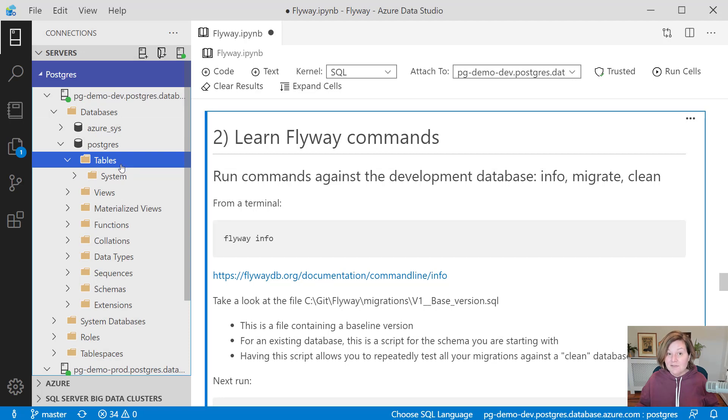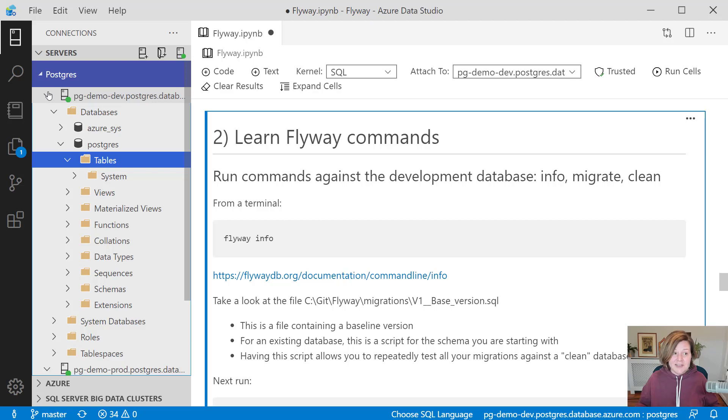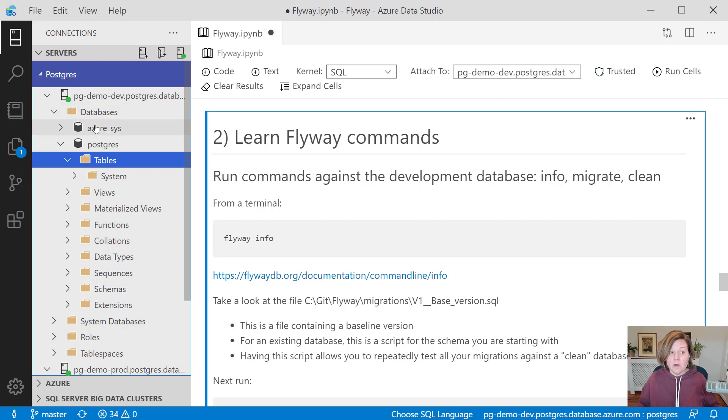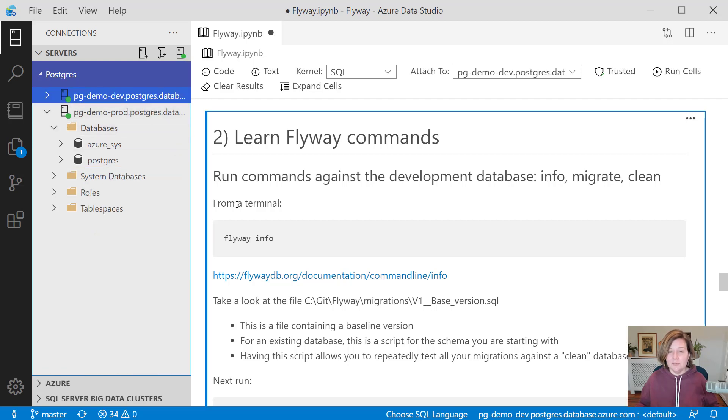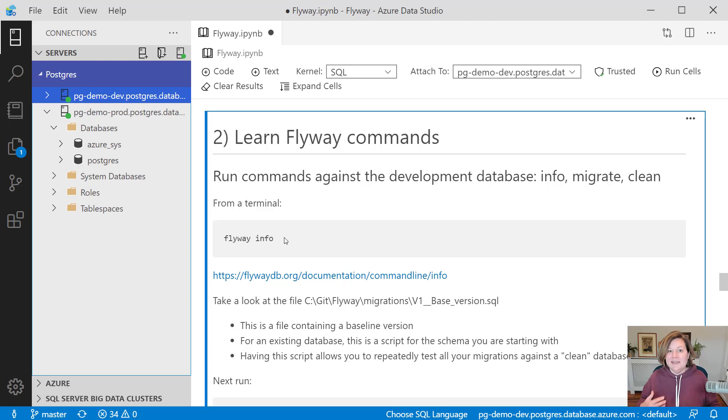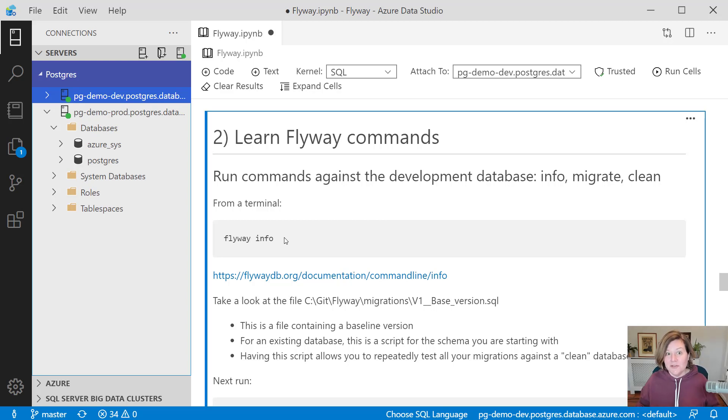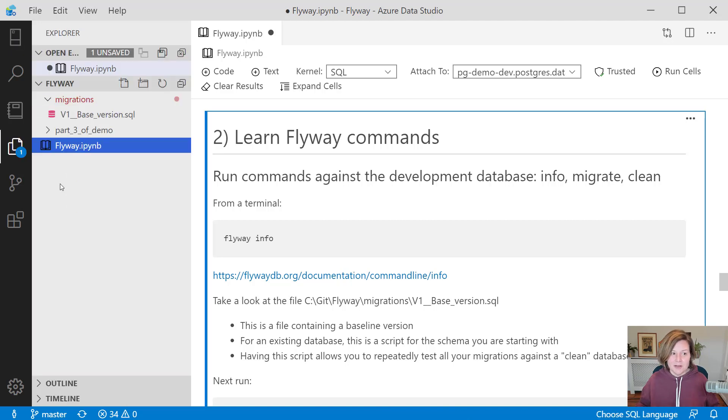I've downloaded and installed Flyway's pro version. I've configured the Flyway install so that its default commands will run against my development database. Because most of the time, I'm going to want to be testing my commands against development. And then when I'm ready to deploy to production, I can change things up and deploy to production.